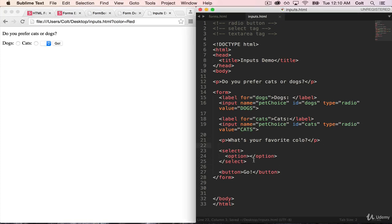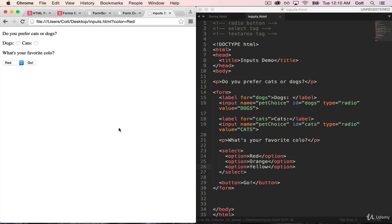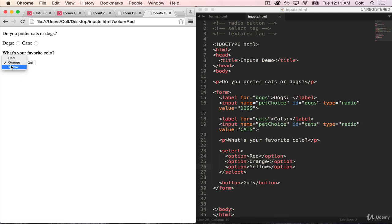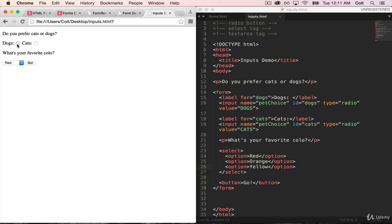So let's do a drop-down that lets a user pick their favorite color. And let's do a few options here. Red, orange, and yellow. So as you can see, we already get a nice drop-down here with our choices. And if I hit go, let's select orange, and I hit go,